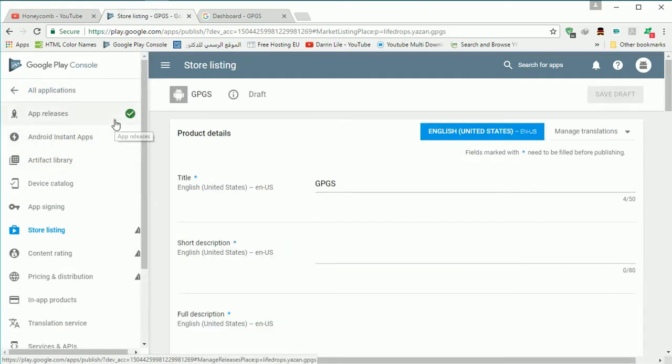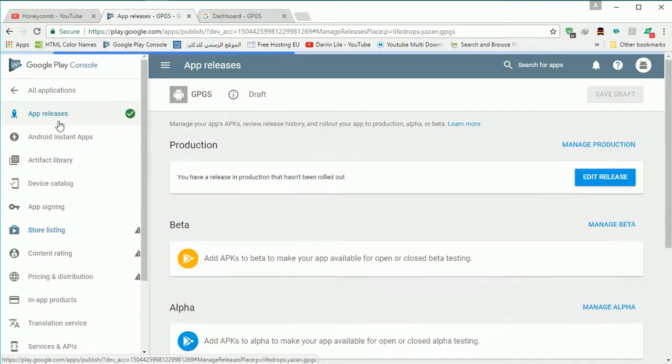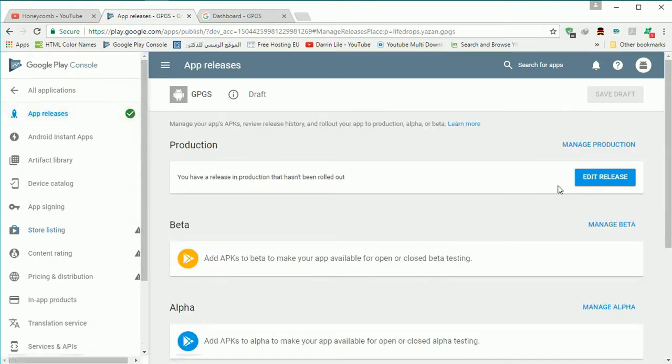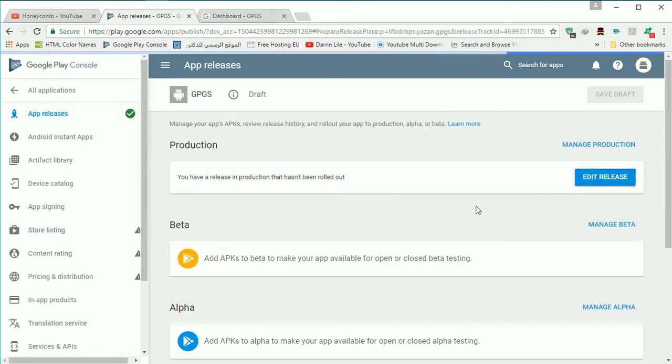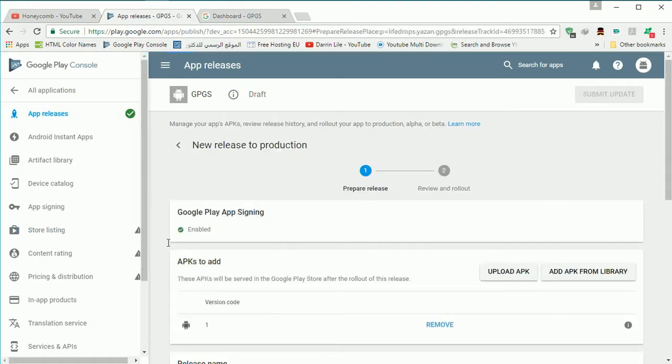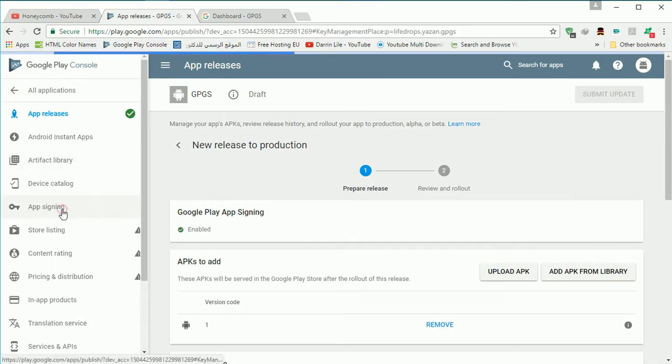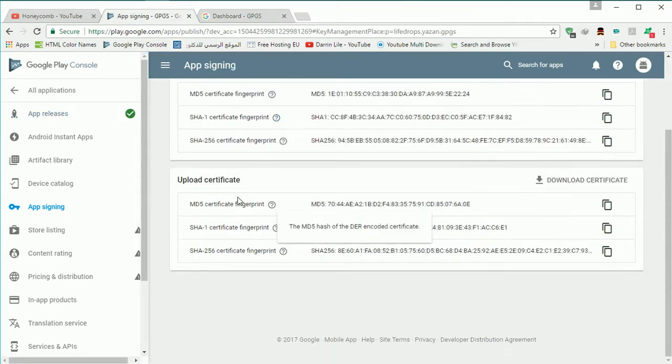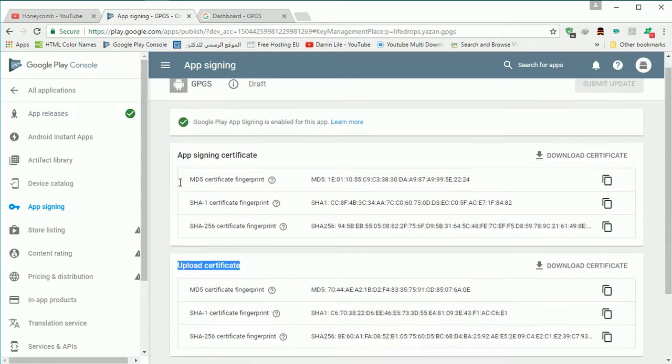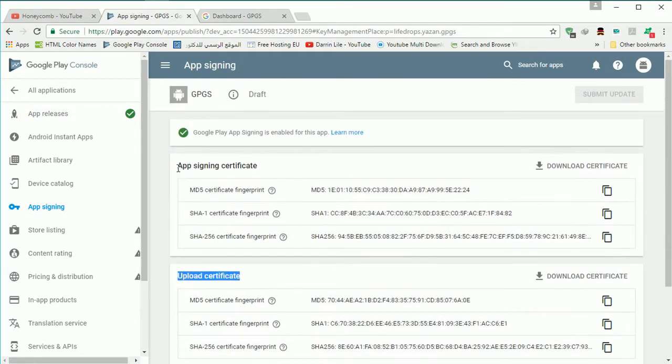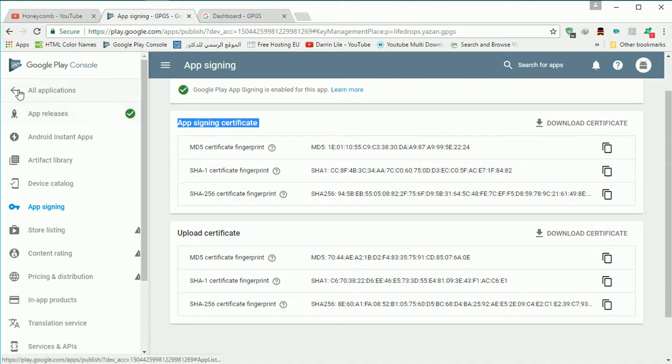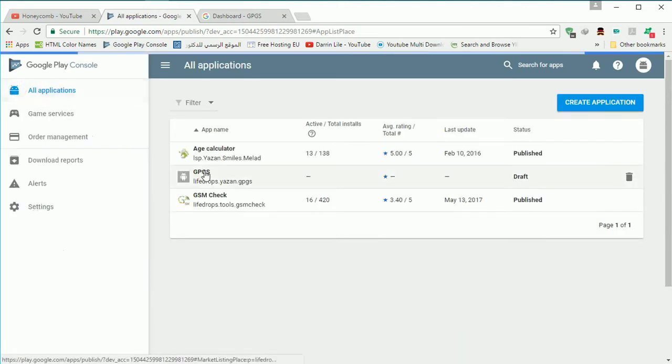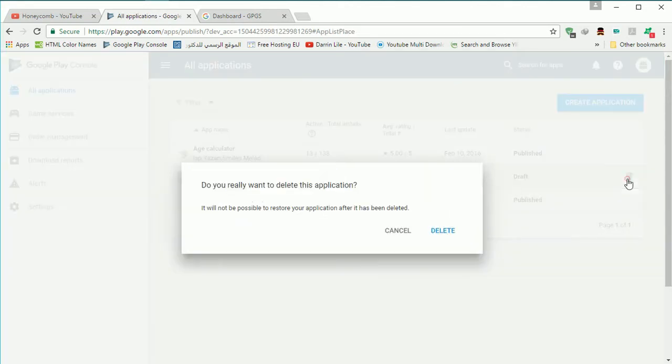When you upload the file in the app release we have a small problem that we signed up with Google Play app signing and if you see here we have two different certificates. Having two different certificate will causing a big problem because the key for opening the Google Play Game Services or login to Google Play Game Services is the SHA-1.